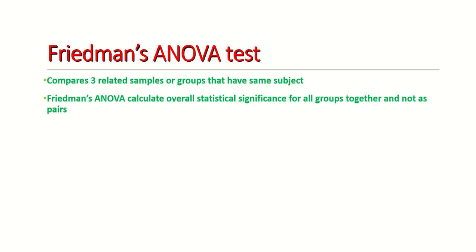I have uploaded a video showing how to perform Friedman's ANOVA test—it's on my channel. Just briefly, Friedman's ANOVA test compares three related samples or groups that have the same subjects, meaning the samples are related.